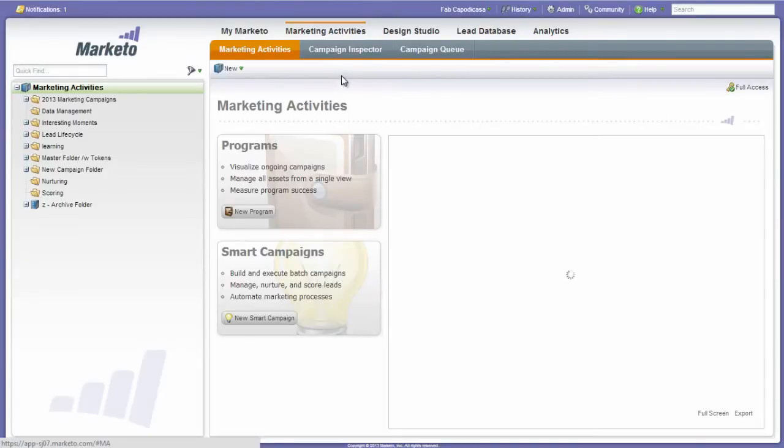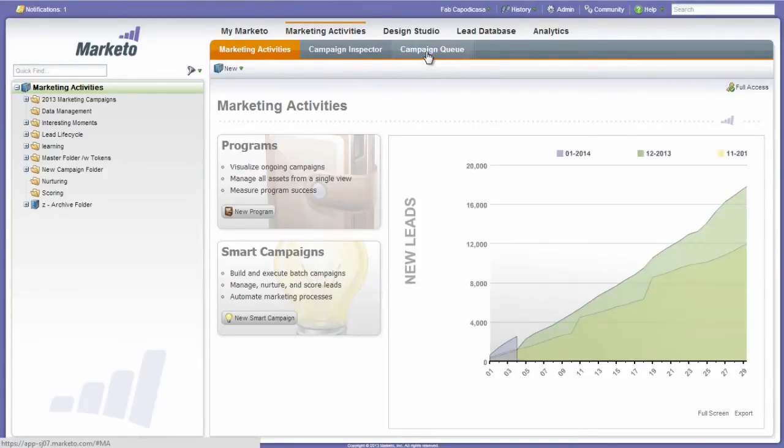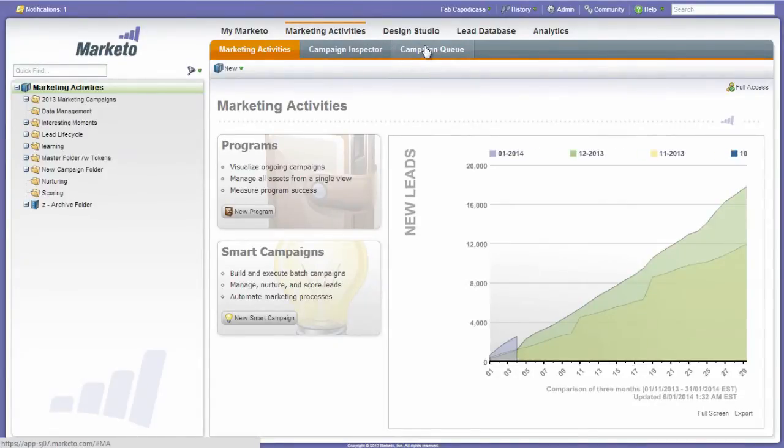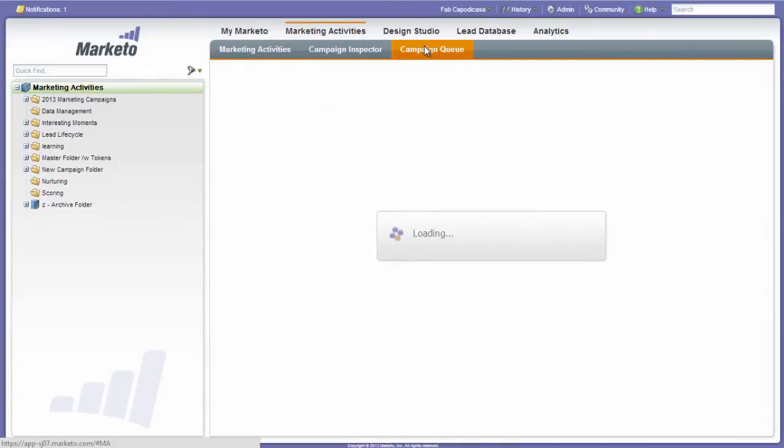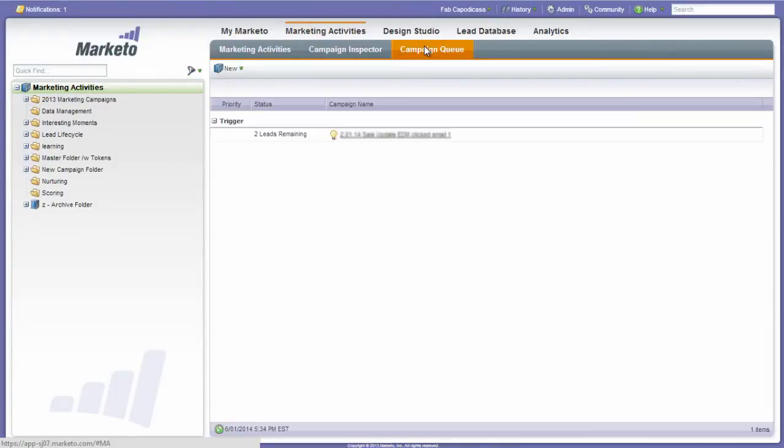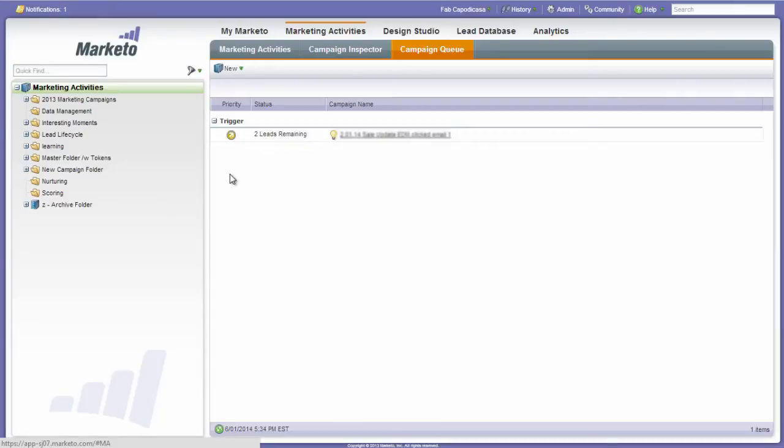We're going to have a look at the campaign queue and the campaign inspector. So the campaign queue, that's going to show us what campaigns are about to go out or that are currently active. So you'll notice one here, there's a currently triggered campaign that's running. Now if there's a backlog here or a large queue, that could be a potential problem. So it's something to check.